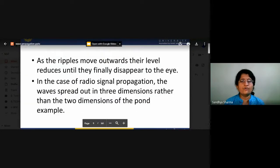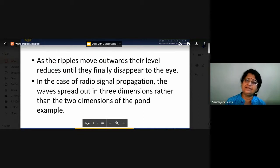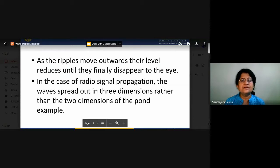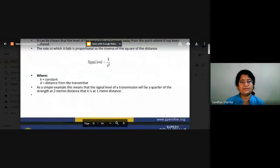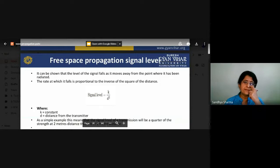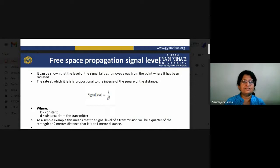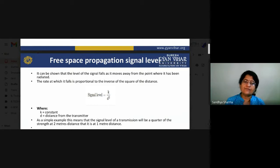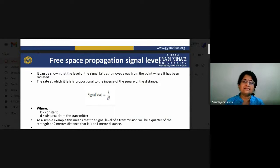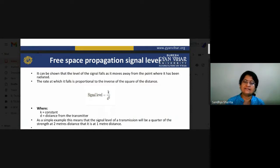As the ripples move outward their level reduces until they disappear. In the case of radio signal propagation, the waves spread in three dimensions rather than two. It can be shown that the level of a signal falls as it moves away from the point where it has been radiated. The rate at which it falls is proportional to the inverse of the square of the distance. For example, signal level at two meters is one quarter of the strength at one meter.